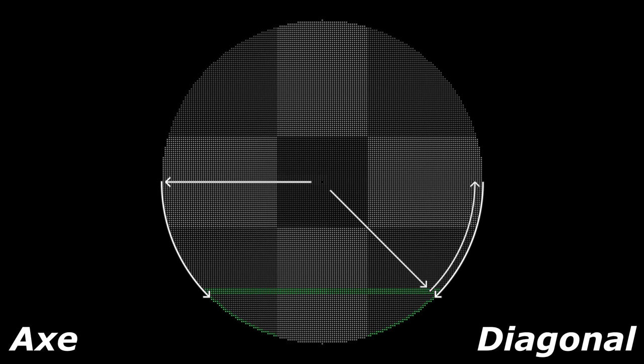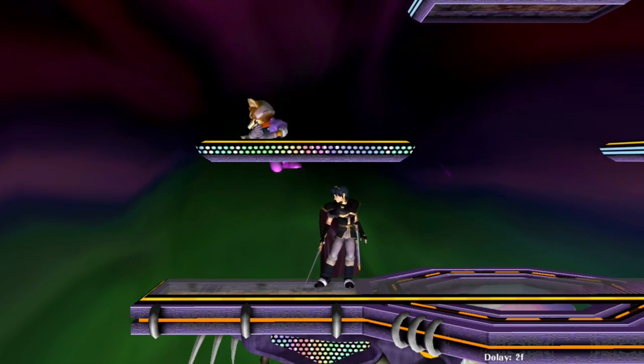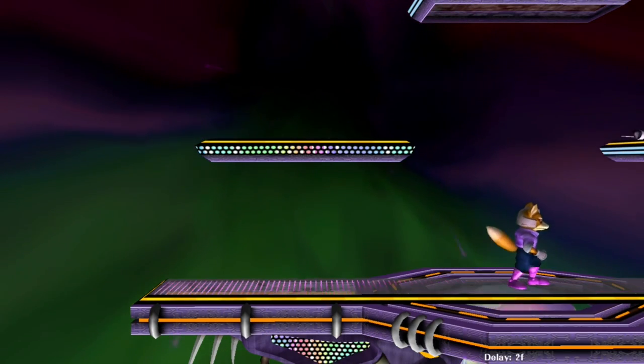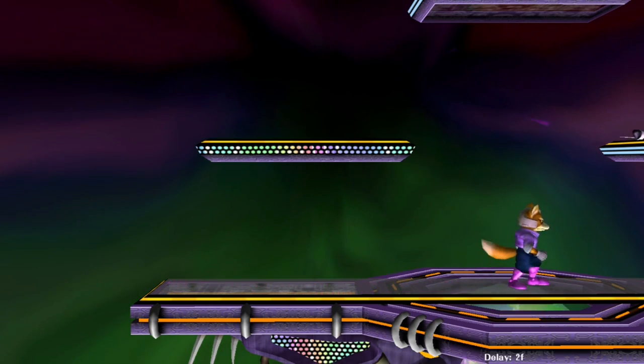The diagonal method would appear to be strictly better than the axe method based on the explanation I just gave. However, this isn't the case. The advantage the axe method has is that it only requires one stick motion for a shield drop to be performed. This means that an axe method shield drop can be performed more quickly if you aren't attacked.